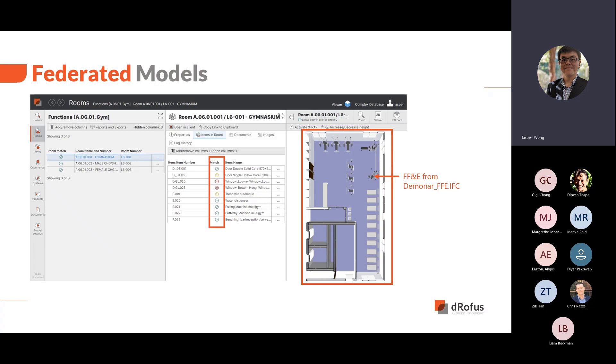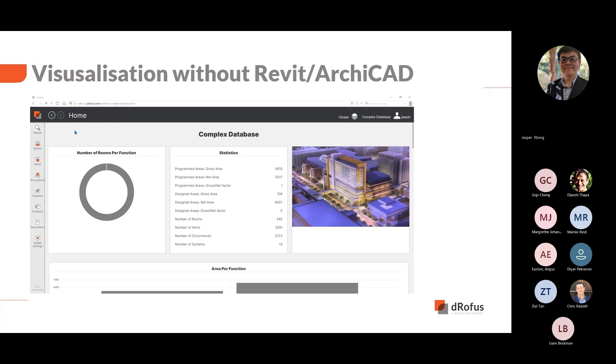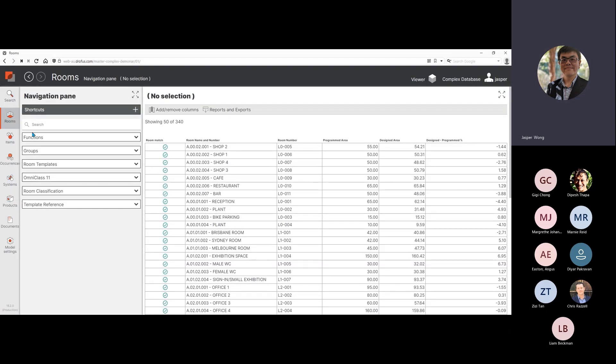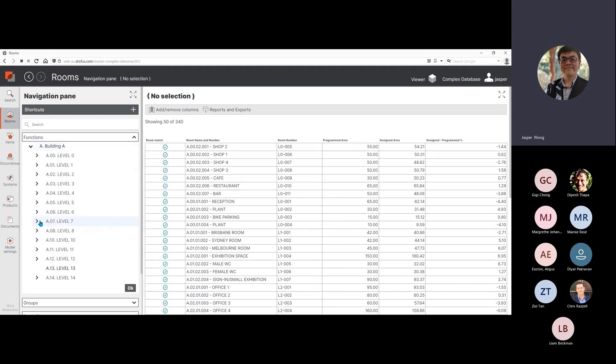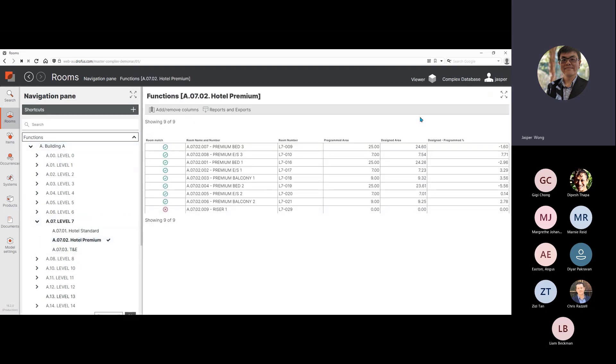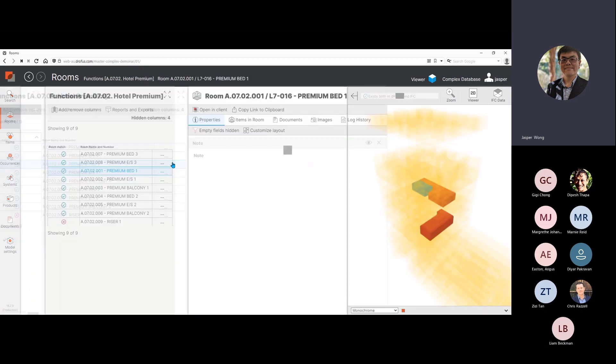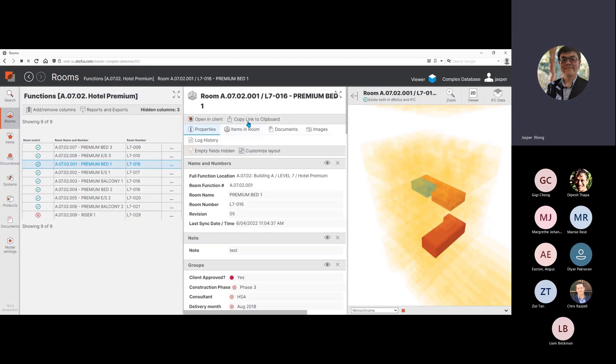The match column is updated with the quantity validation statuses. In the list of FF&E items, the quantity for all except the treadmill matches. The exclamation mark for the treadmill indicates there are differences in the quantities between the model and the database. This validation check is helpful to the project in keeping that FF&E quantities are aligned between the brief and the design. With the IFC viewer, stakeholders use it to give them context to the room and equipment data they are working with. For example, an FF&E consultant can update data in DROFUS Web with the confidence that the items have been provided in the design.